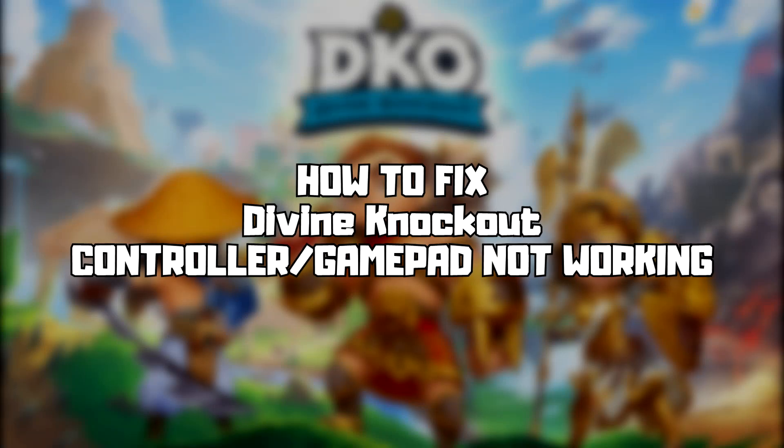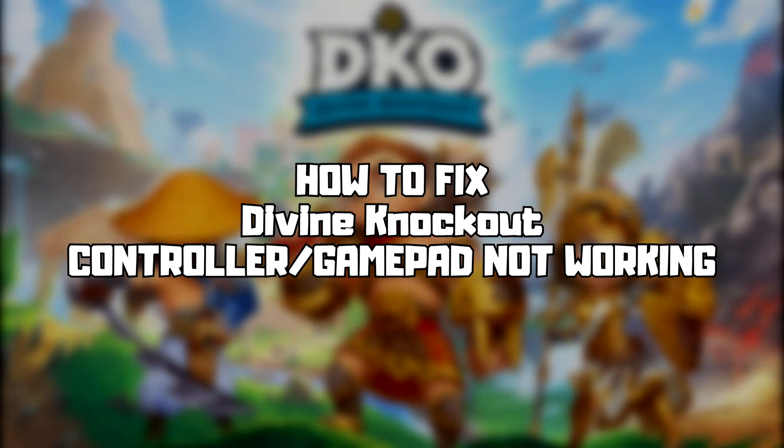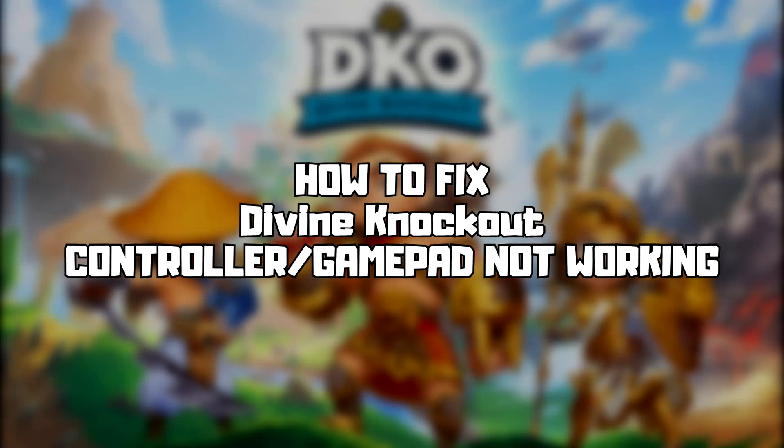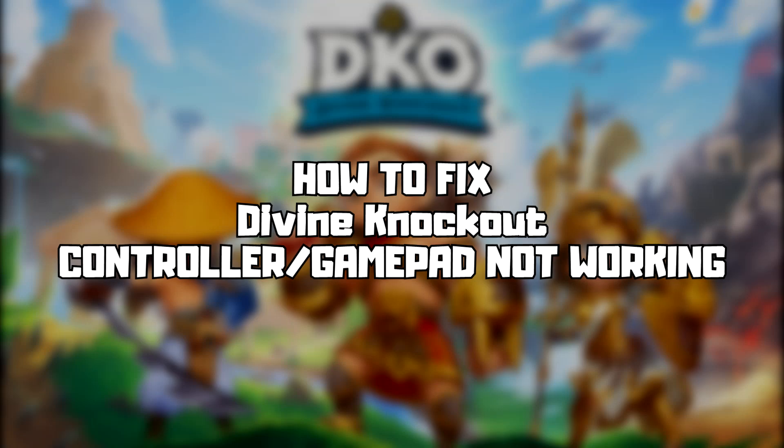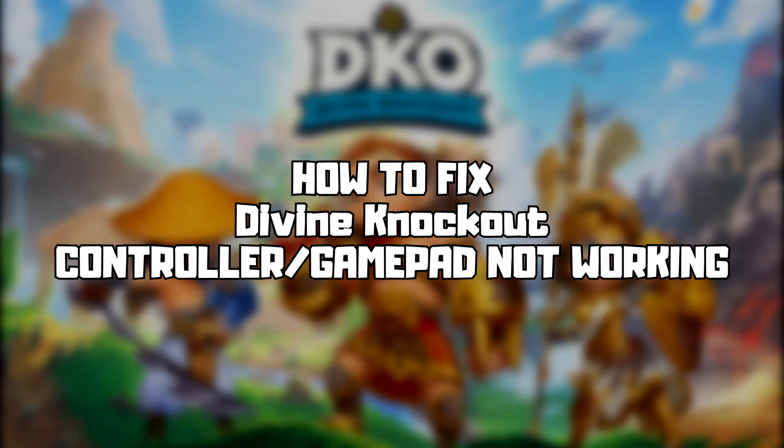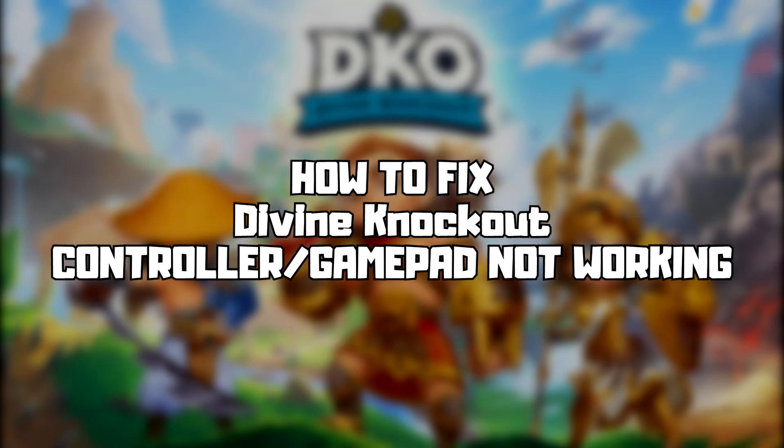Welcome to my channel. In this video I'm going to show how to fix controller not working. Follow my steps.